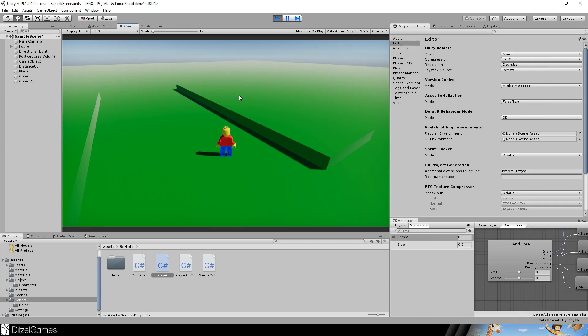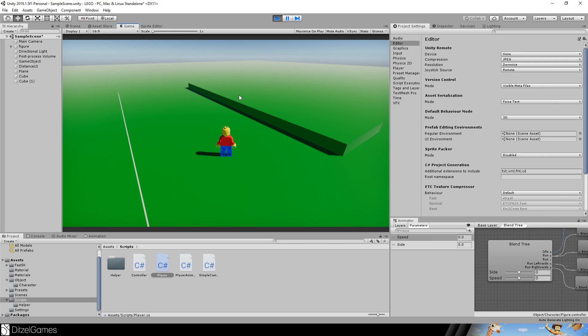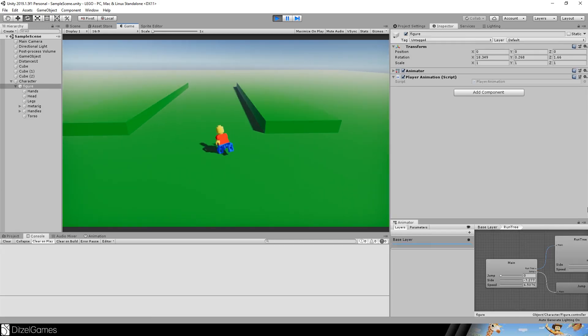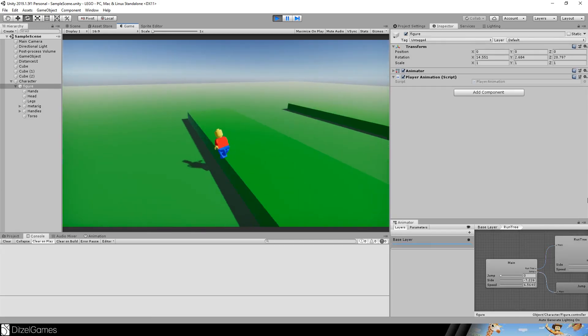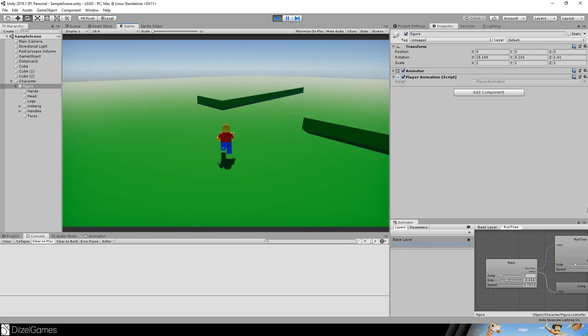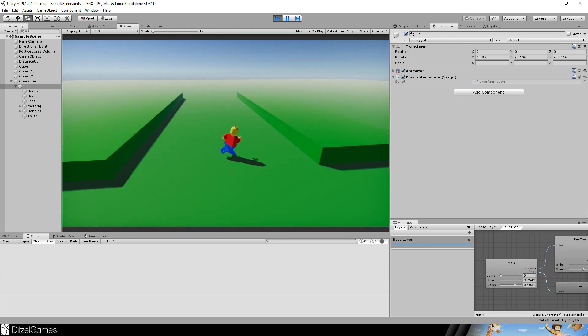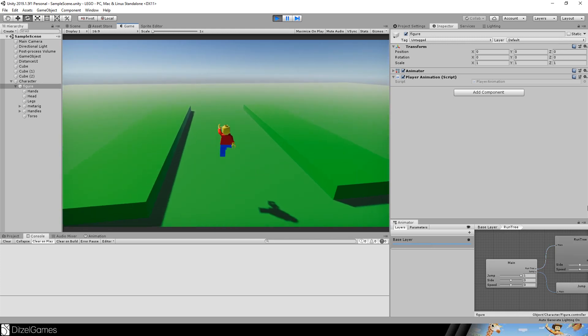Last time we had a very static animation of running and jumping. This time, at the end of the episode, this is the result and we will have dynamic jumping and dynamic running. So we can make small jumps or higher jumps, we can run, and it overall looks simply better.